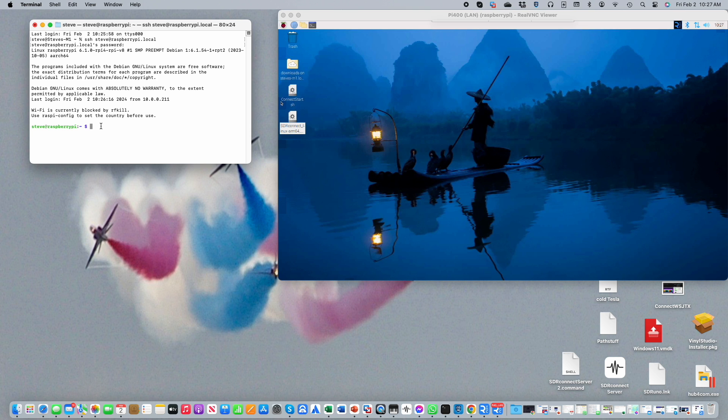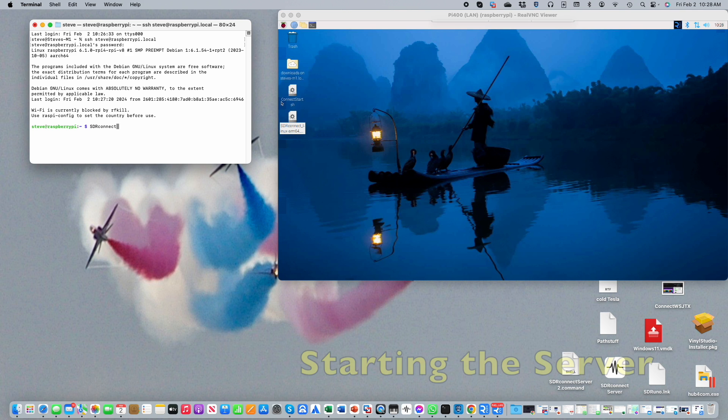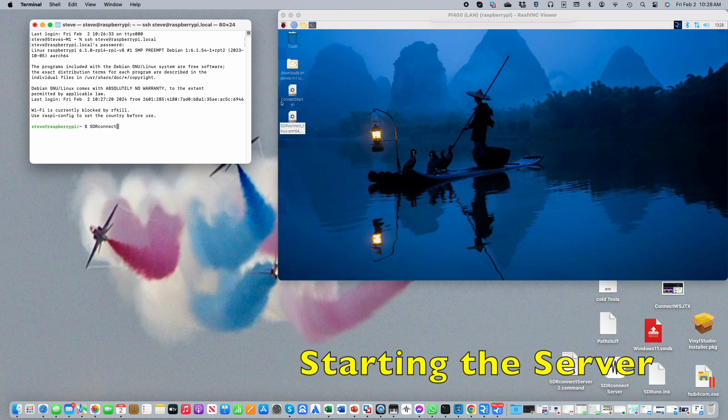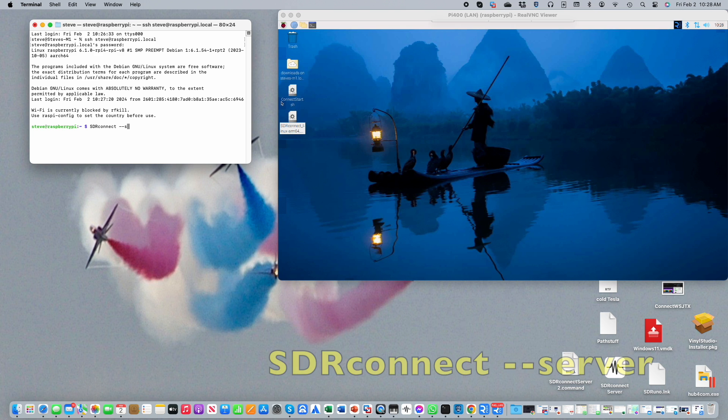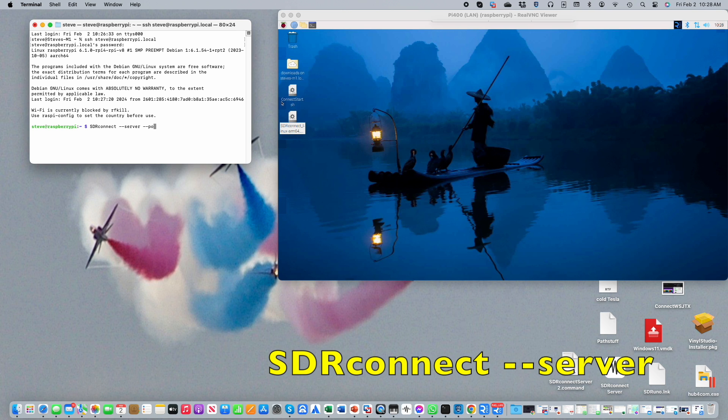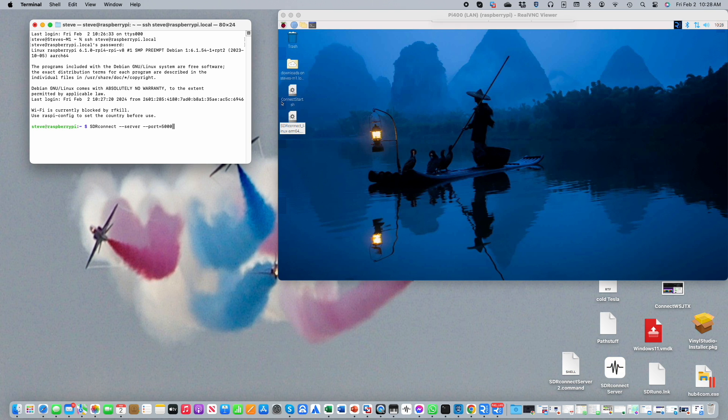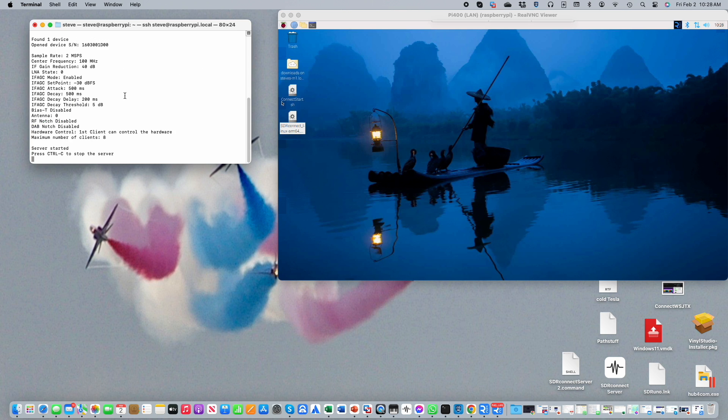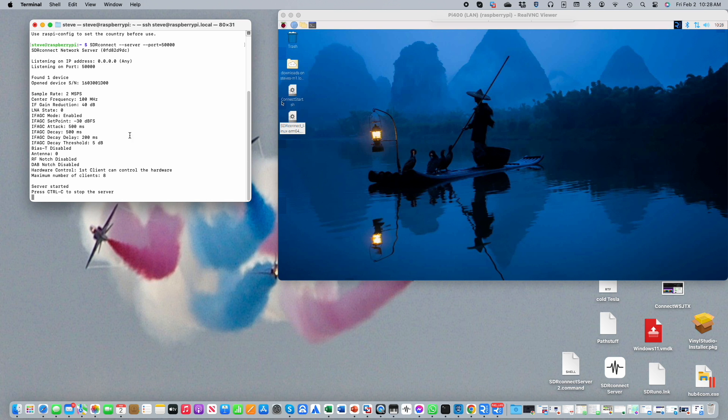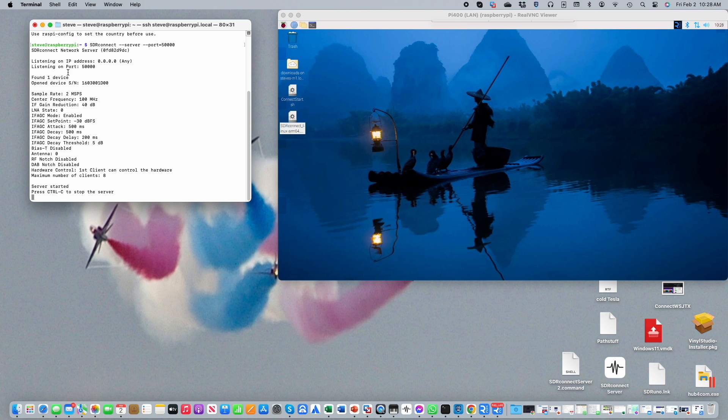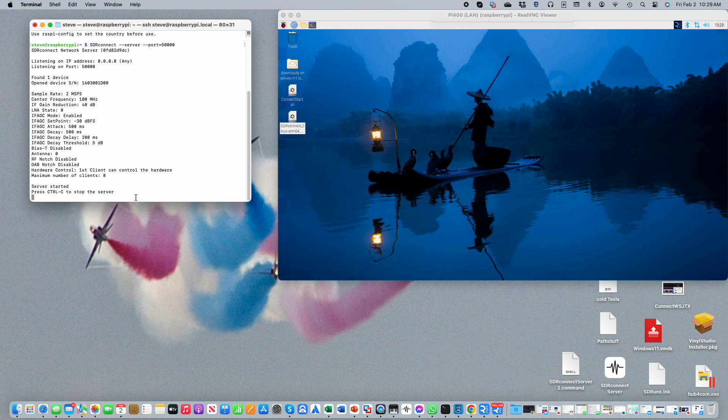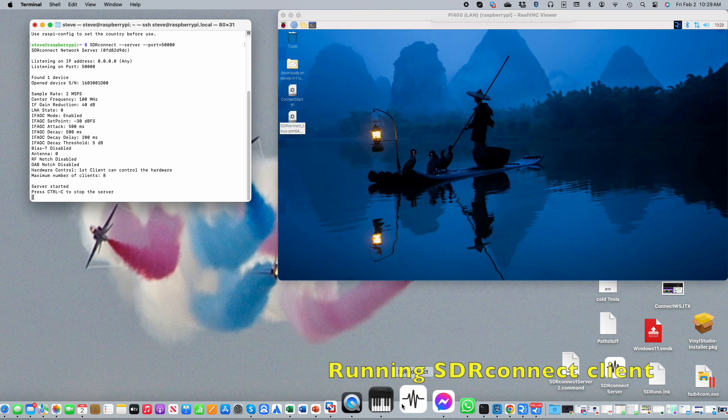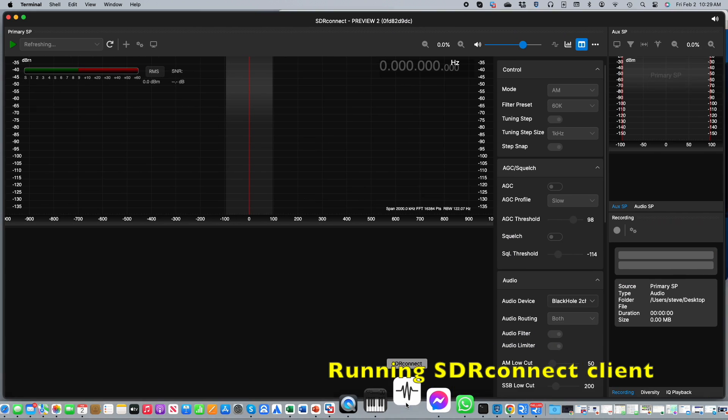Once we have this prompt, then we can type in a command to start the server. Since I previously set up the path command, all I need to type in is sdr connect space dash dash server and any other options which you want to use on your server. I think the most commonly used option is to specify a port number. In this case I'm using 50,000, which is redundant because if you don't specify a port, 50,000 will be chosen. But what's really interesting is the server output now appears in your secure shell window, not on the Pi itself. And that means that remotely you can see both the settings for the server and in addition any connections that are made to the server.